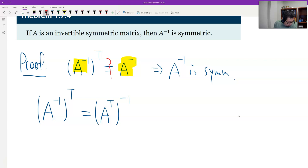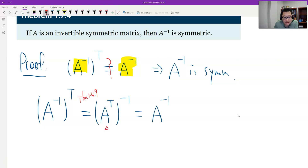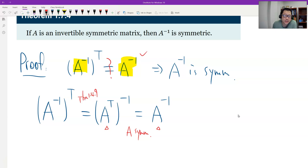That's theorem 1.4.9 — we have seen this before. Now it's easy. The transpose of A equals A, and therefore here it's the same. Transpose of A equals A because A is symmetric — that's the condition given to us. So that's true, and therefore this is true.